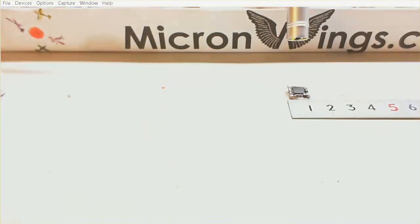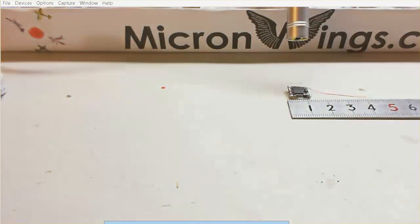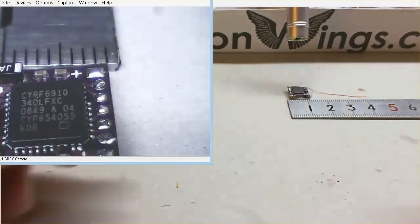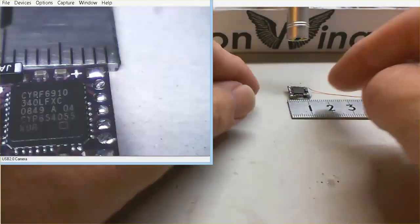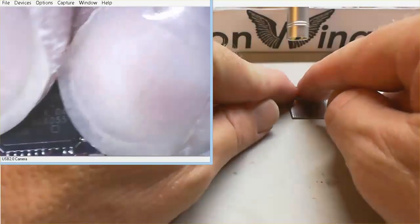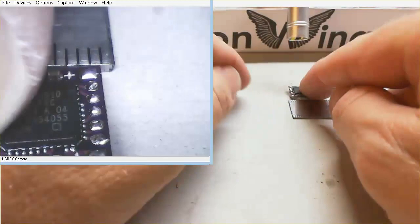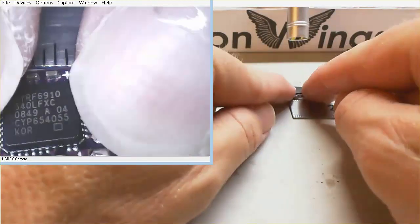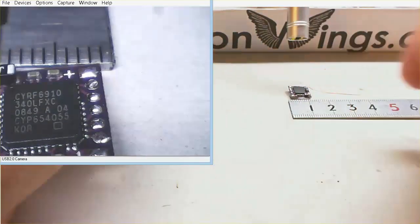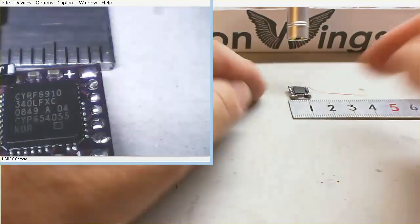So if we have a look at that in the microscope. There we go. We can see that it's held down nicely there. And it won't move while we're trying to solder it.